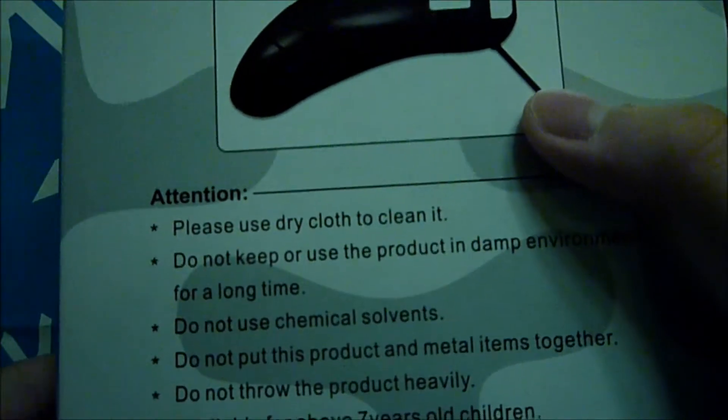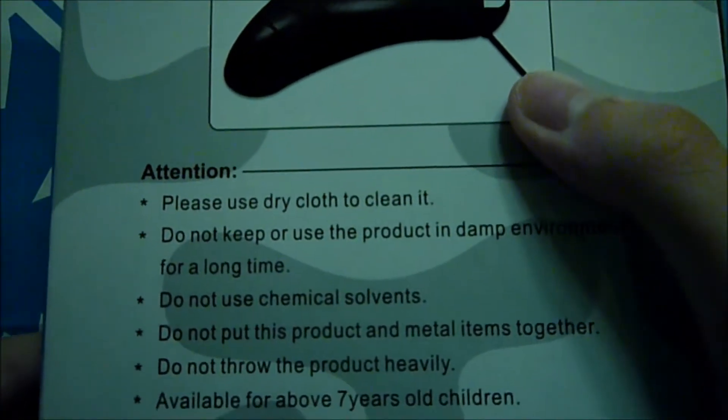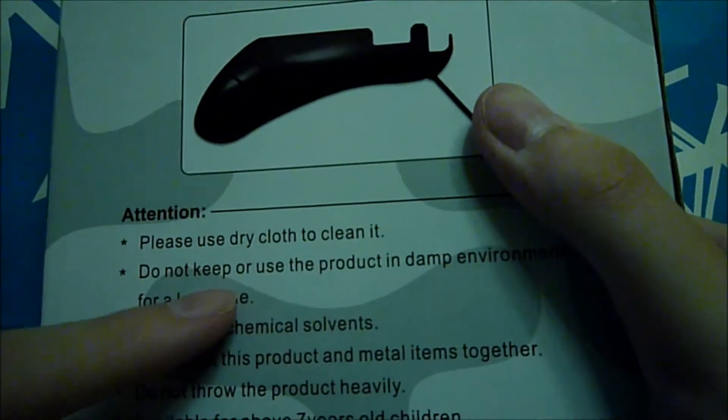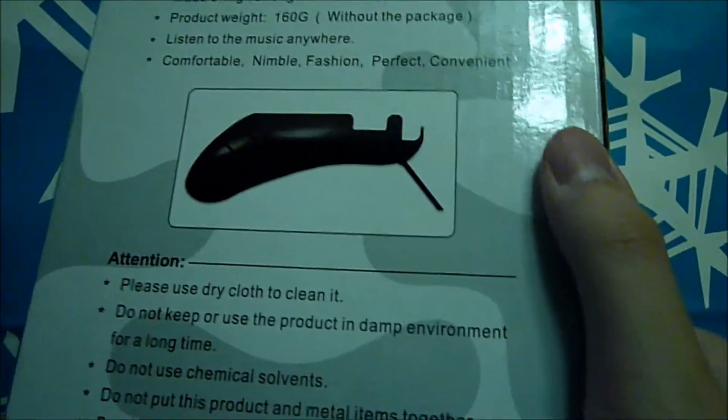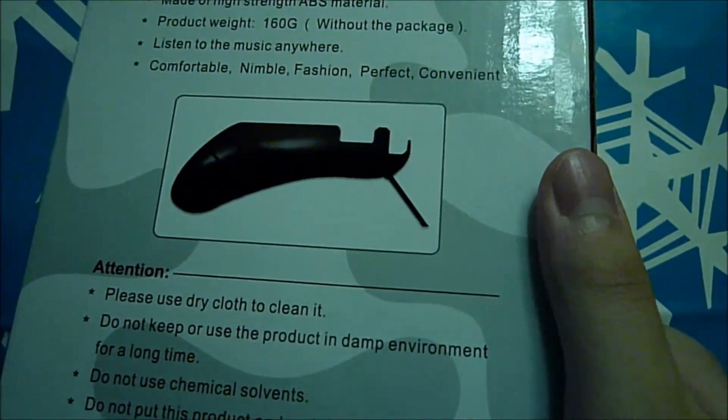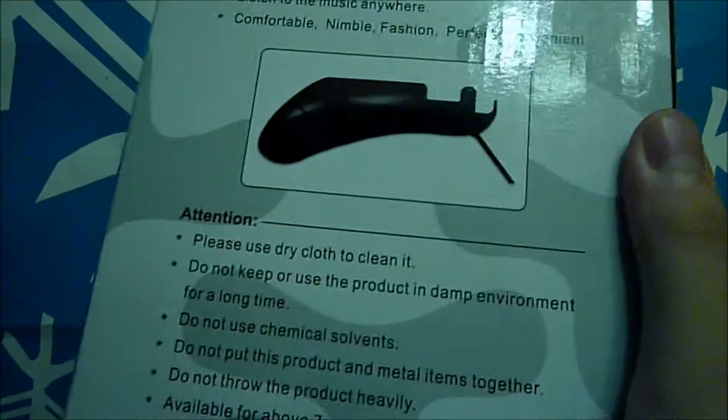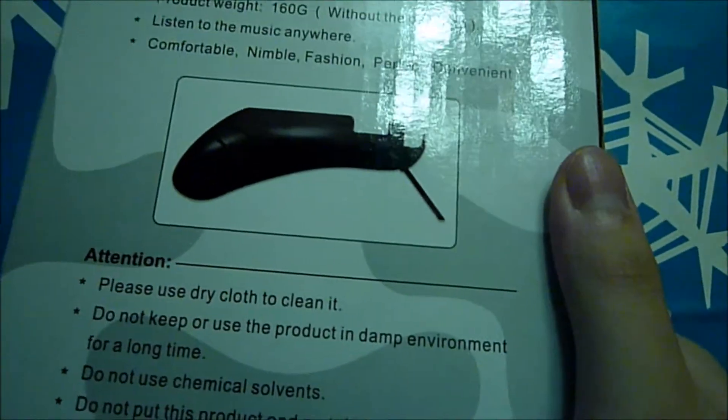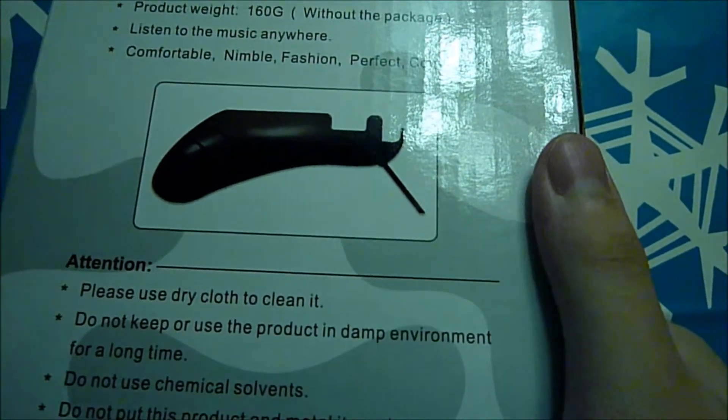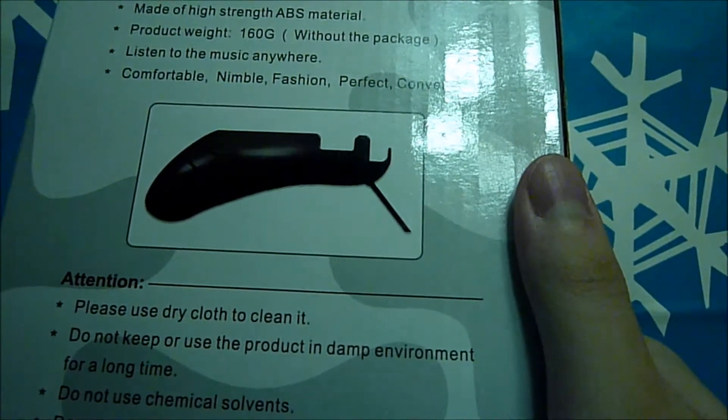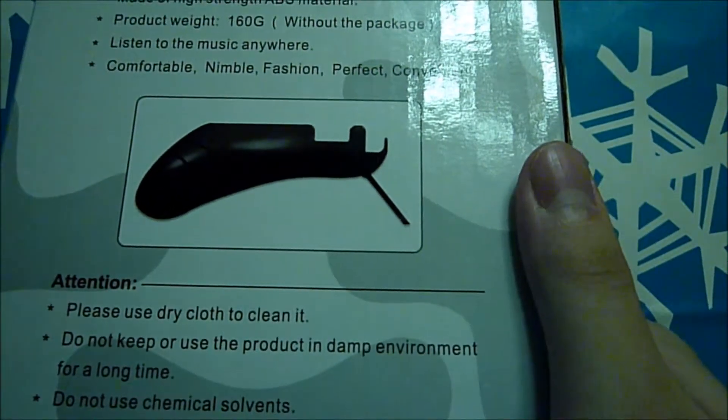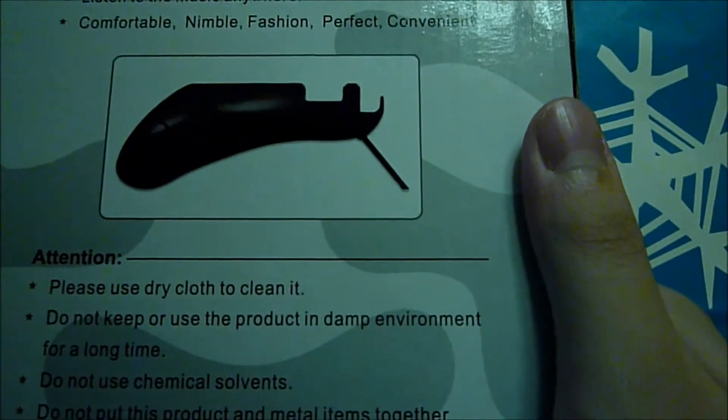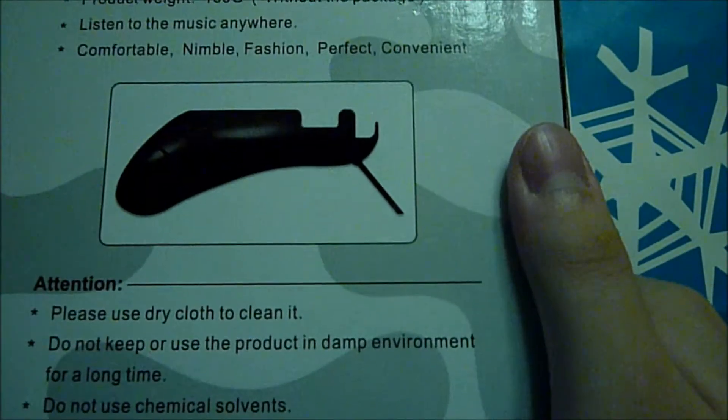Attention please use dry cloth to clean it. Do not keep or use the product in damp environment for a long time or else the screws will become very rusty. Do not use chemical solvents and do not put this product and metal items together. Do not throw the product heavily of course.